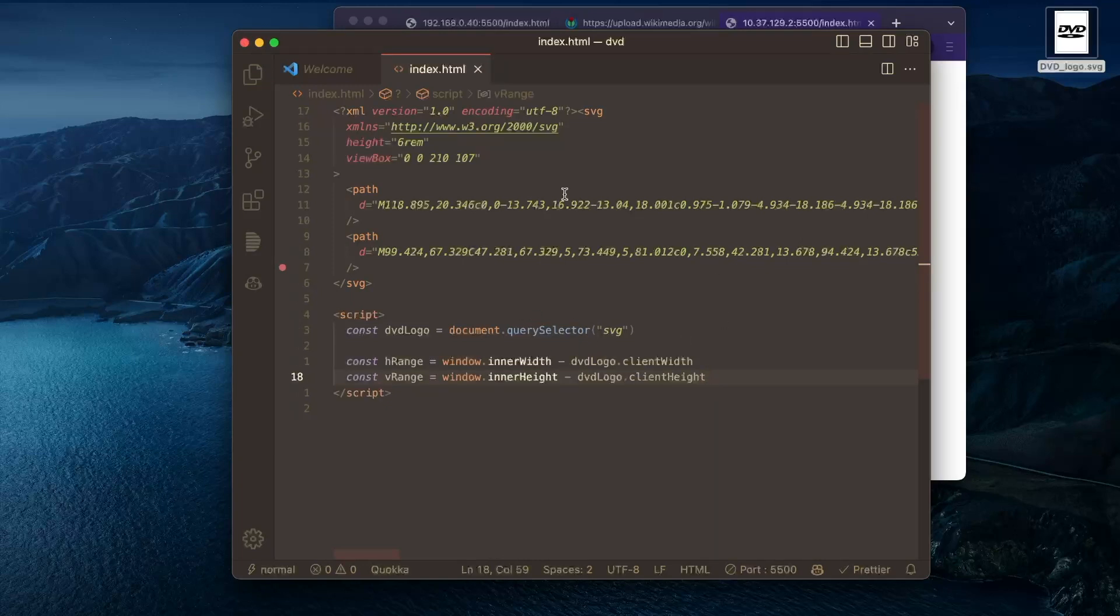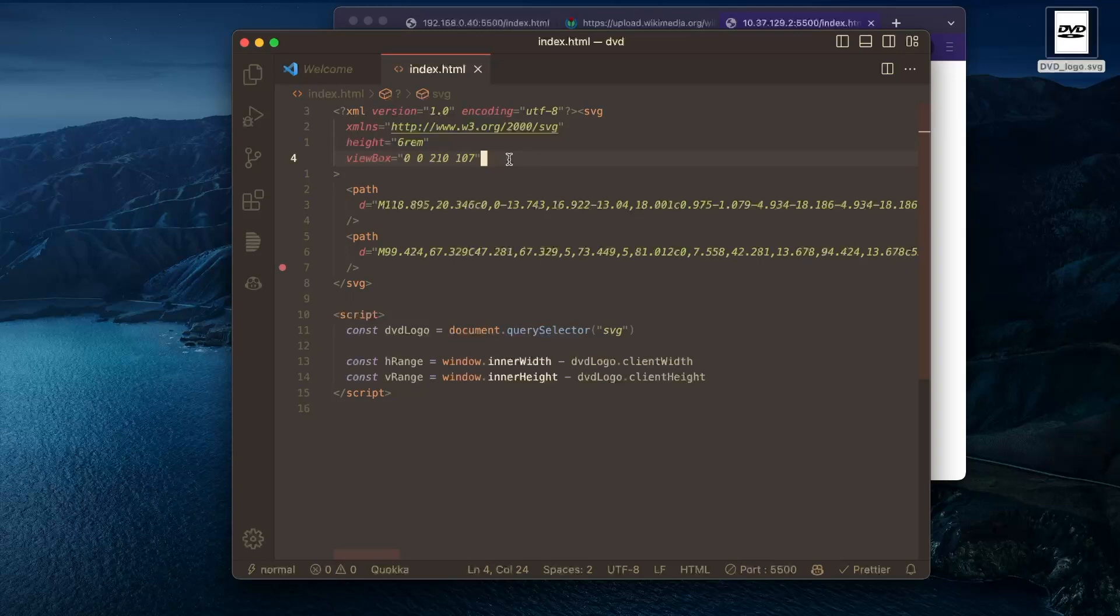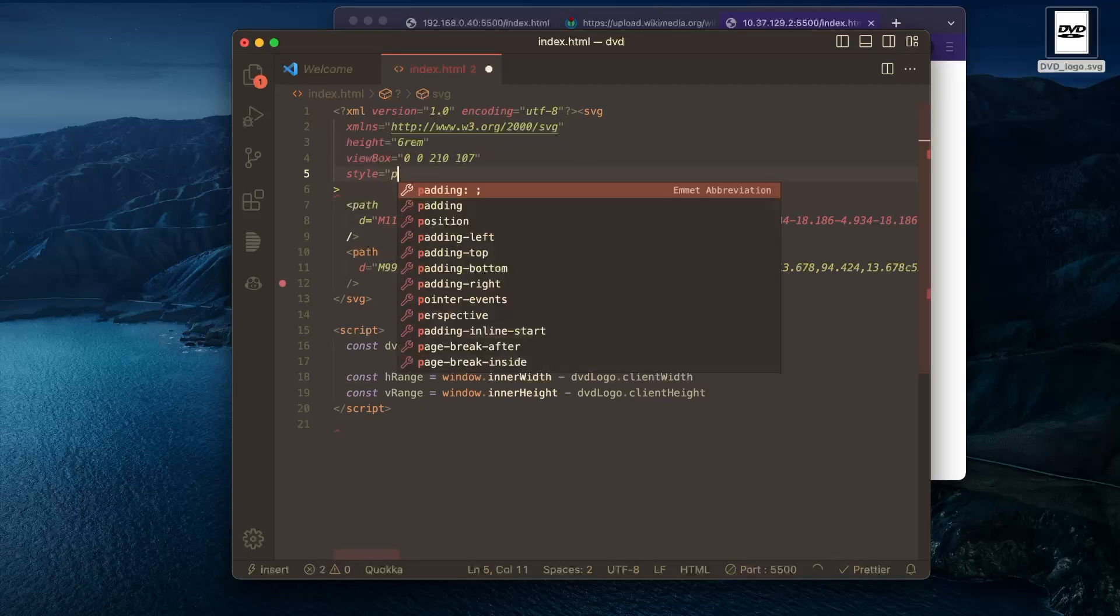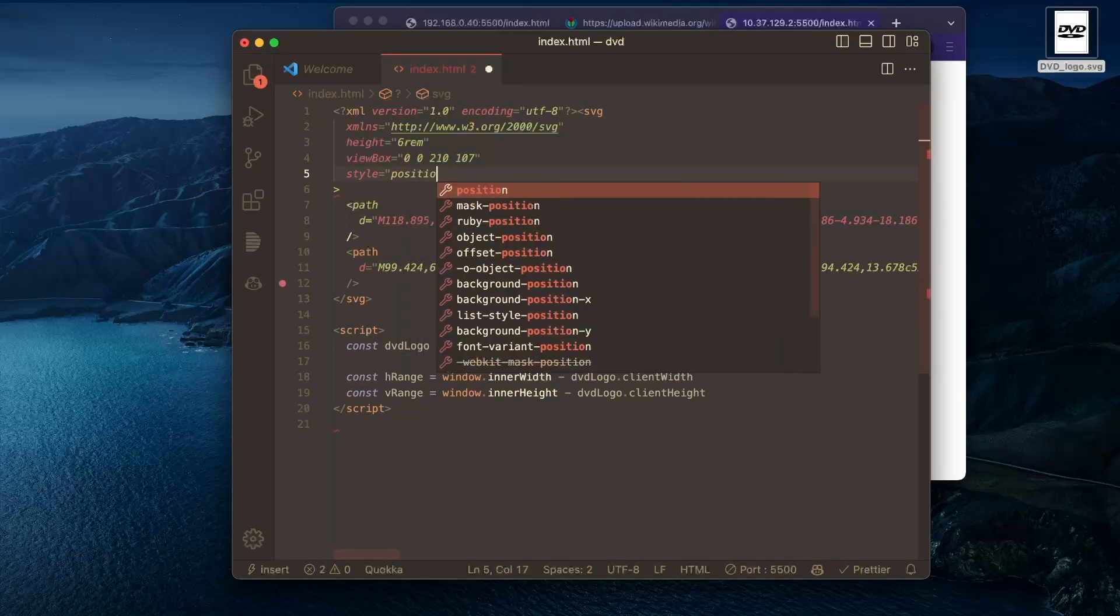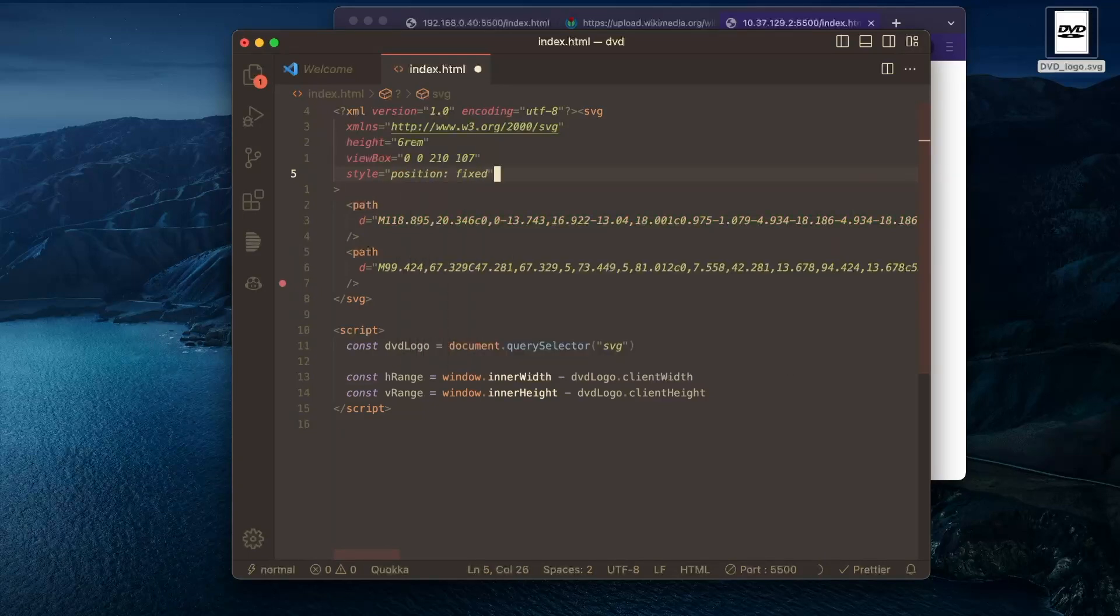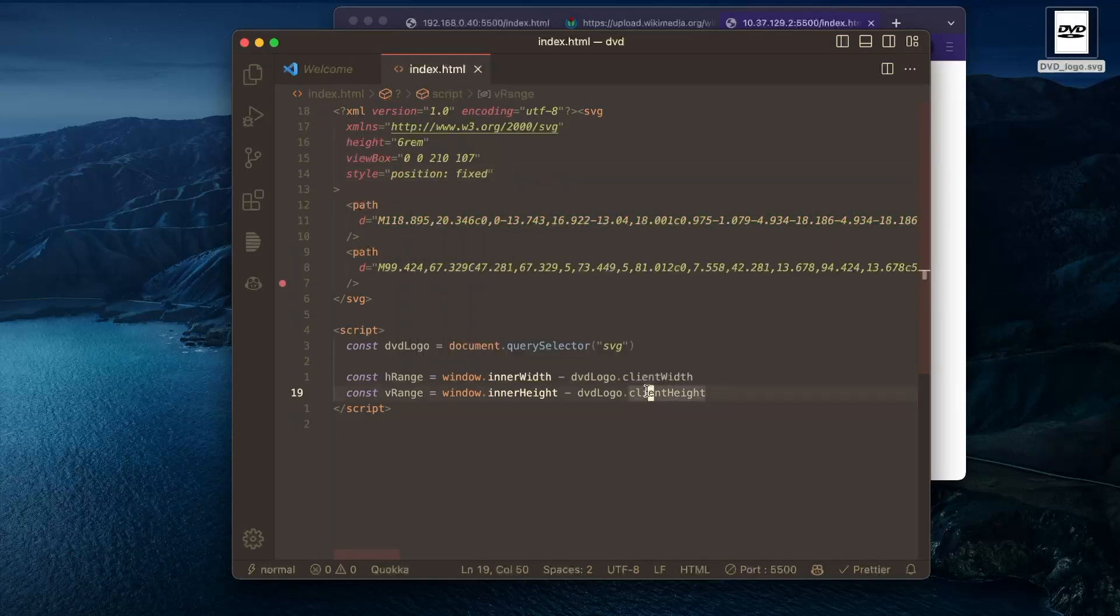And the way we're actually going to position this is with CSS variables. So to do that, we're going to need it to have a certain position property. We're going to position it with fixed. That'll allow us to set the top and left of it.